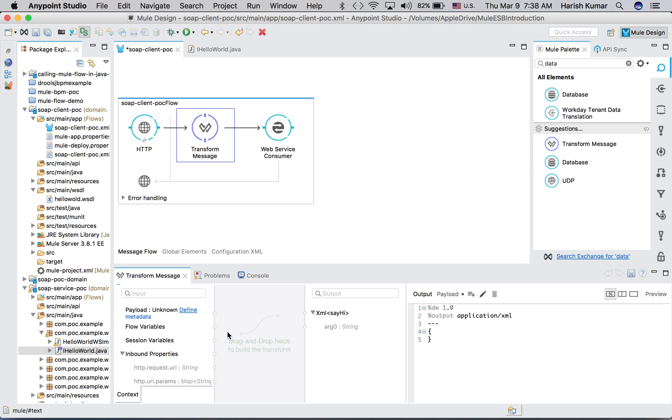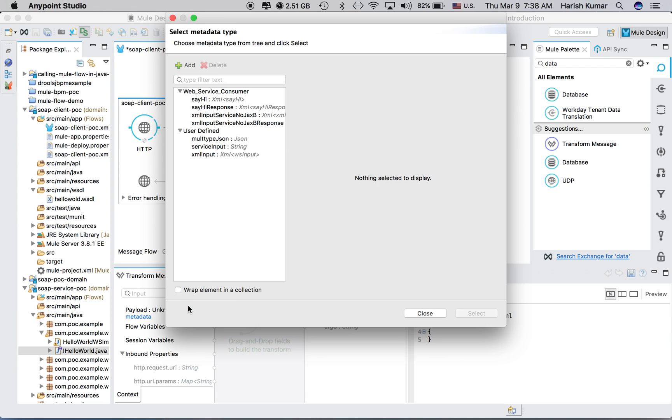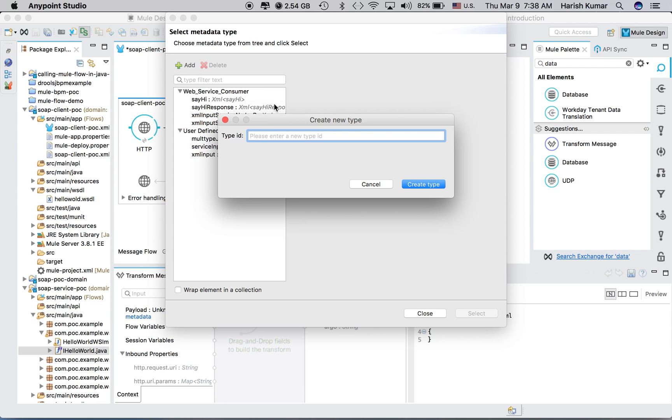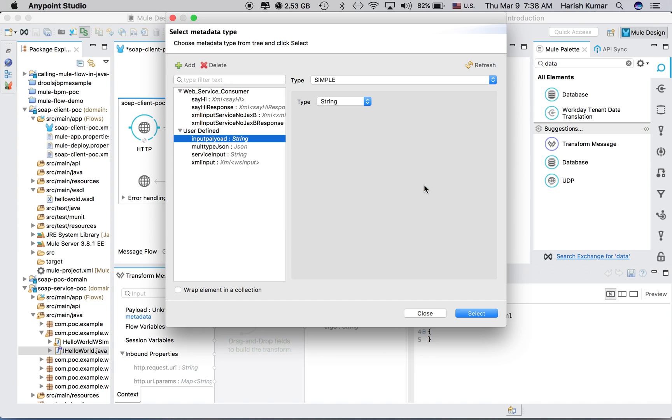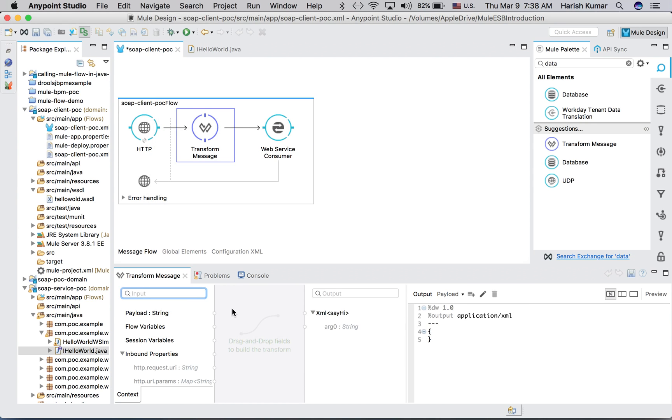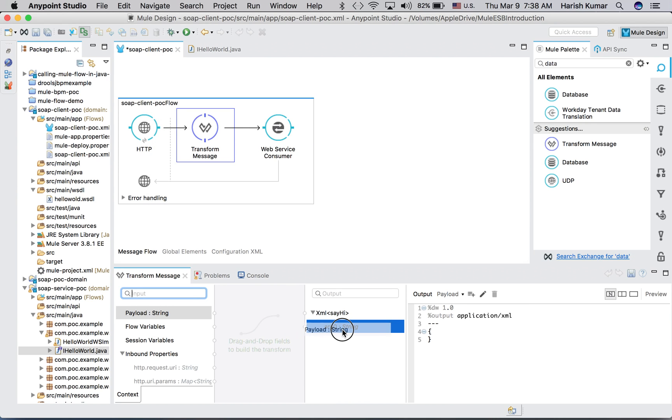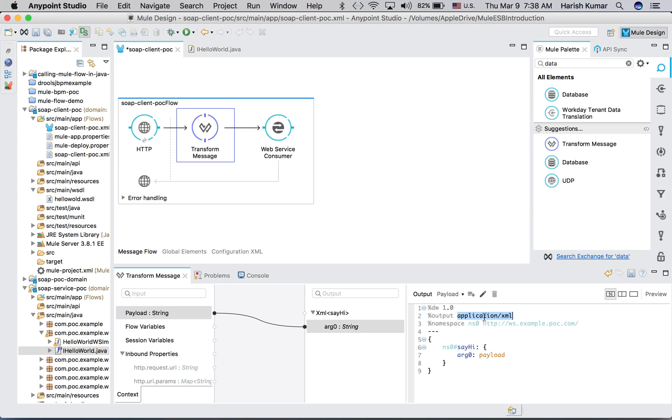Because I am calling sayHi, it takes only one argument. I can put anything here. Let's define one metadata. Whatever payload we will be sending, we will be setting it as an argument here. Let's define one metadata. If you have not created, you can add something new. Let's create new just for this - input payload. Let's create type, let's call it simple string. We will be sending simple string.